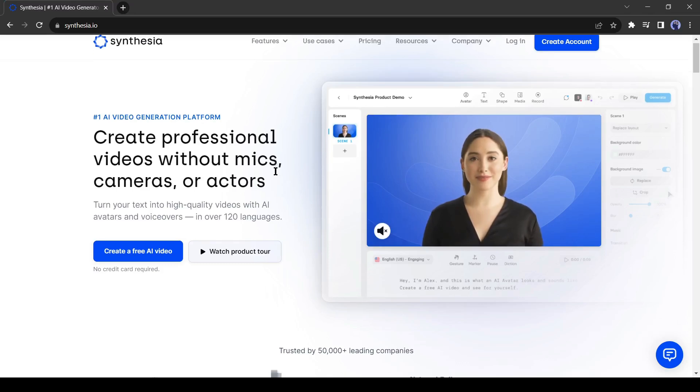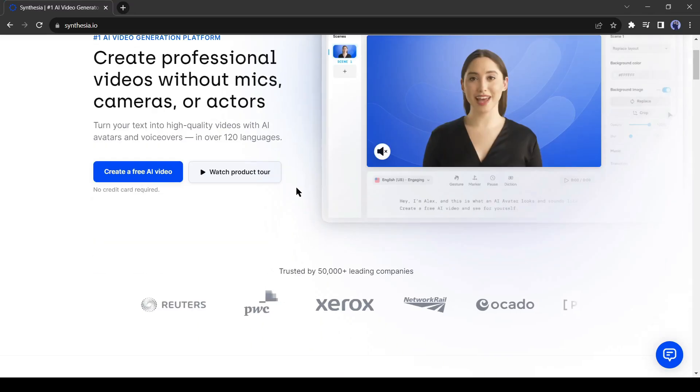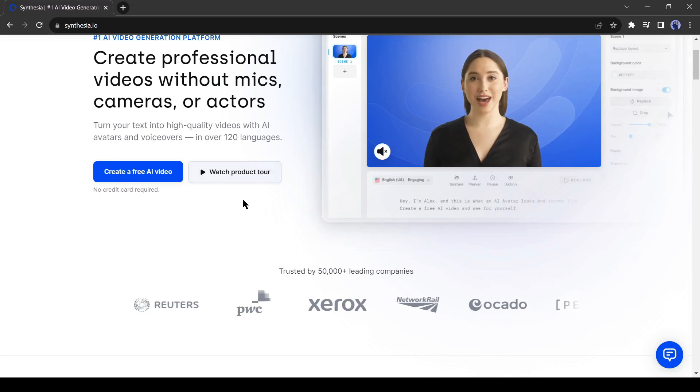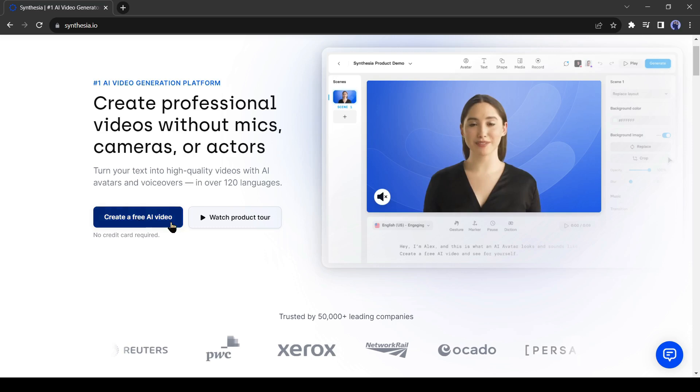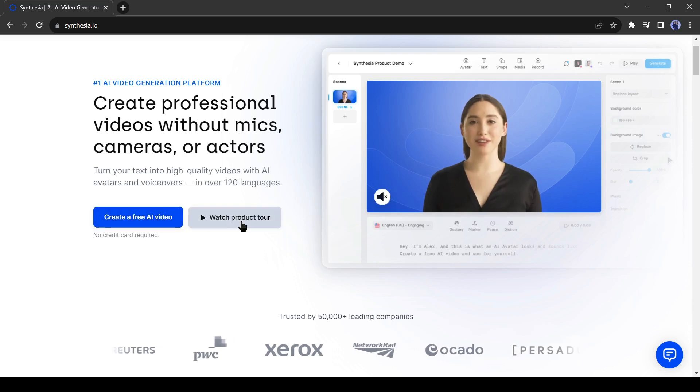In Synthesia, you can create professional videos without the mic, camera, or actor. You can create a free video for testing purposes. You can watch the product tour also here.